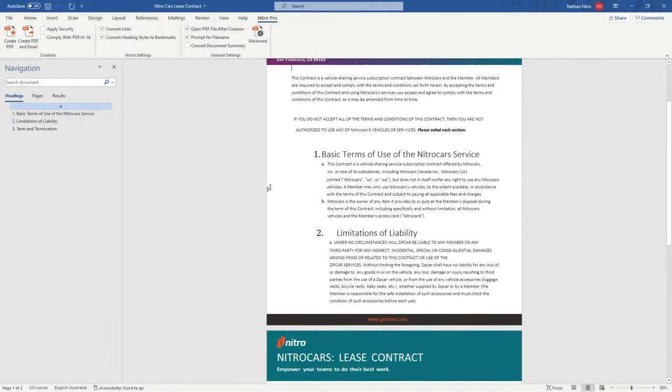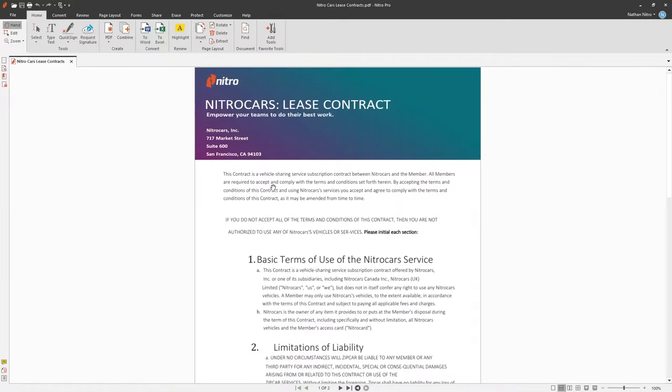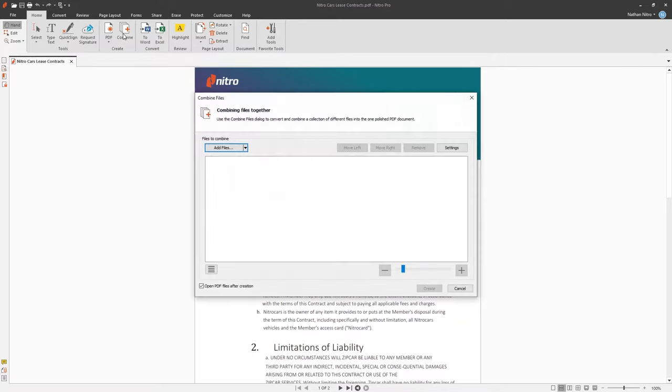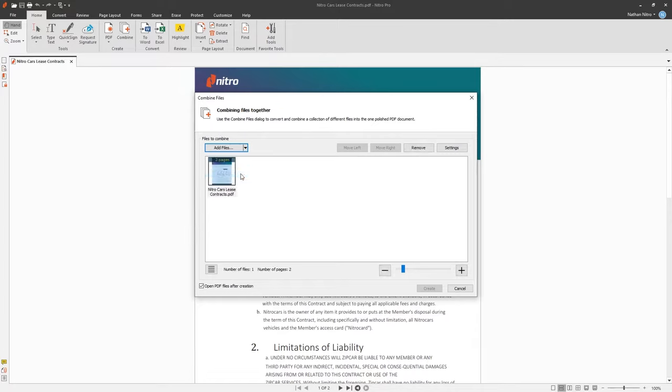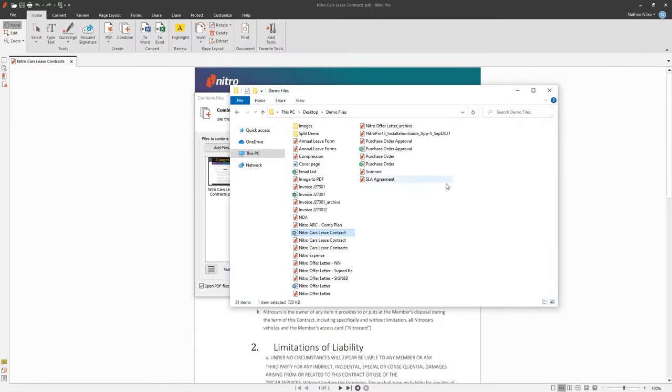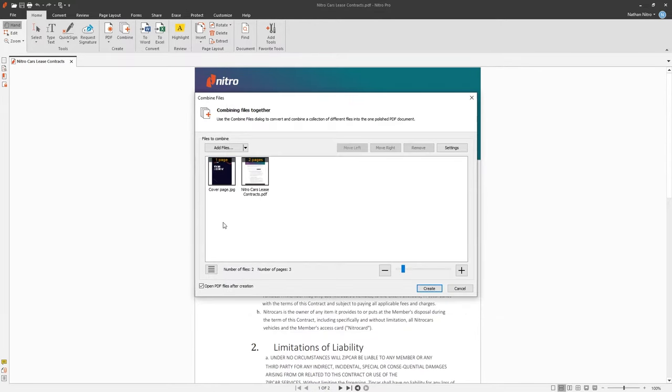If we forget to add a page or would like to combine the document with another, we can use the Combine tool under the Home tab. I'll choose Open Files and I can add a cover page. I can drag and drop files from Windows Explorer as well and rearrange the files as I need.